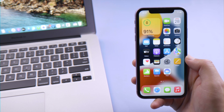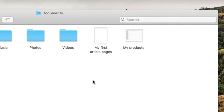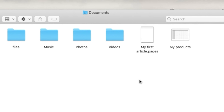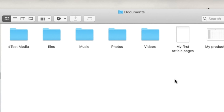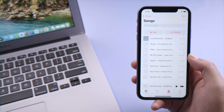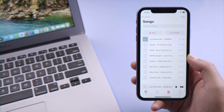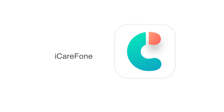What's up guys, welcome back to the Tenorshare channel. So you own both an iPhone and Mac, and you have files like documents, photos, videos, and music on either device. You might be wondering how to transfer files between them. This handy guide will walk you through four simple methods.